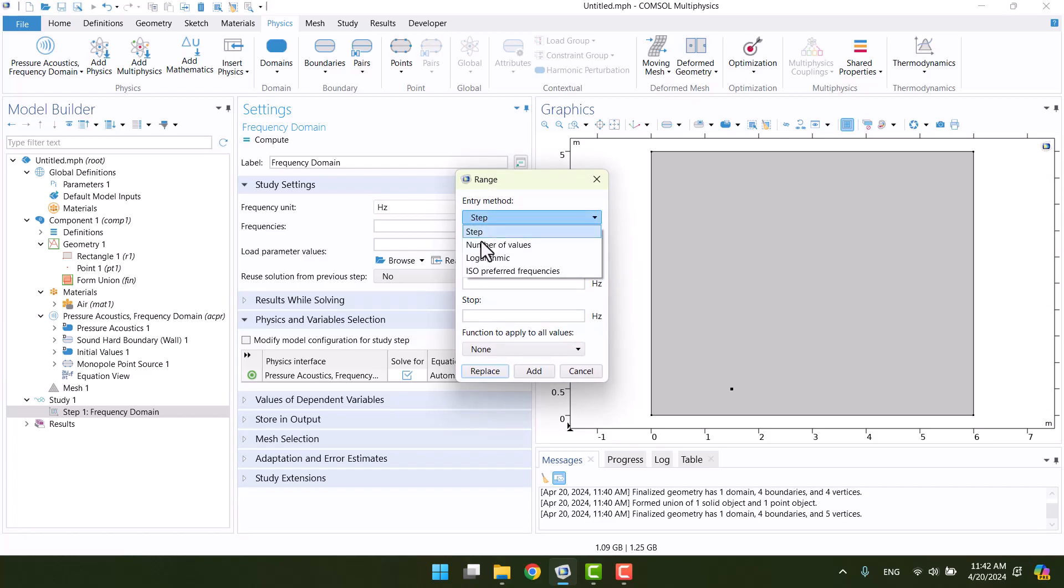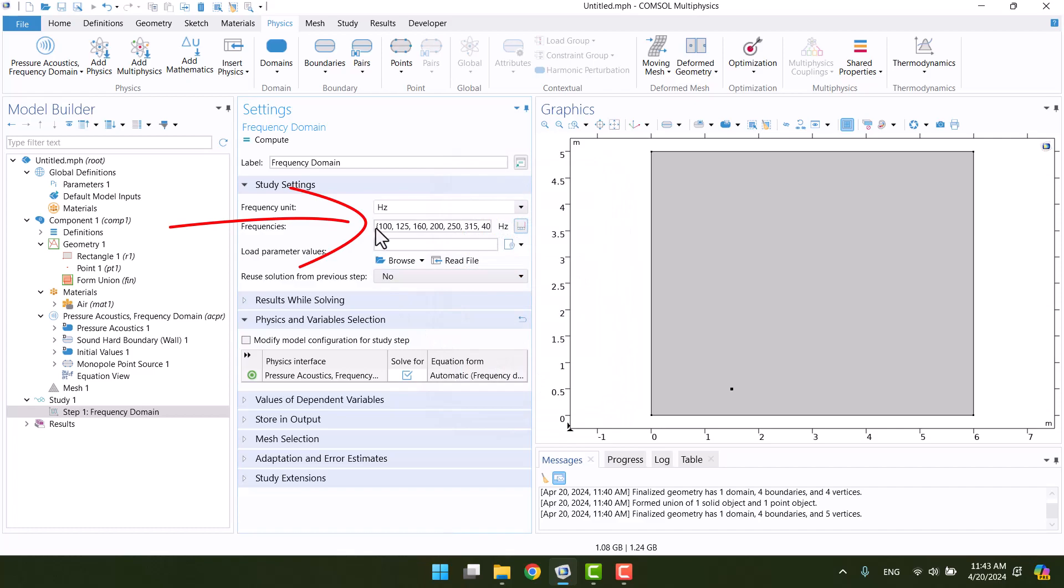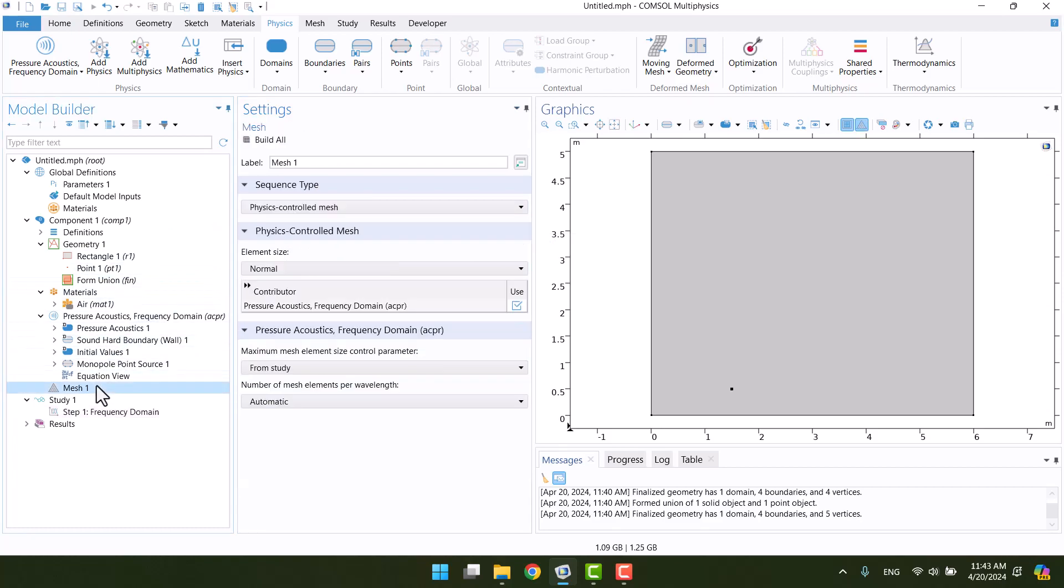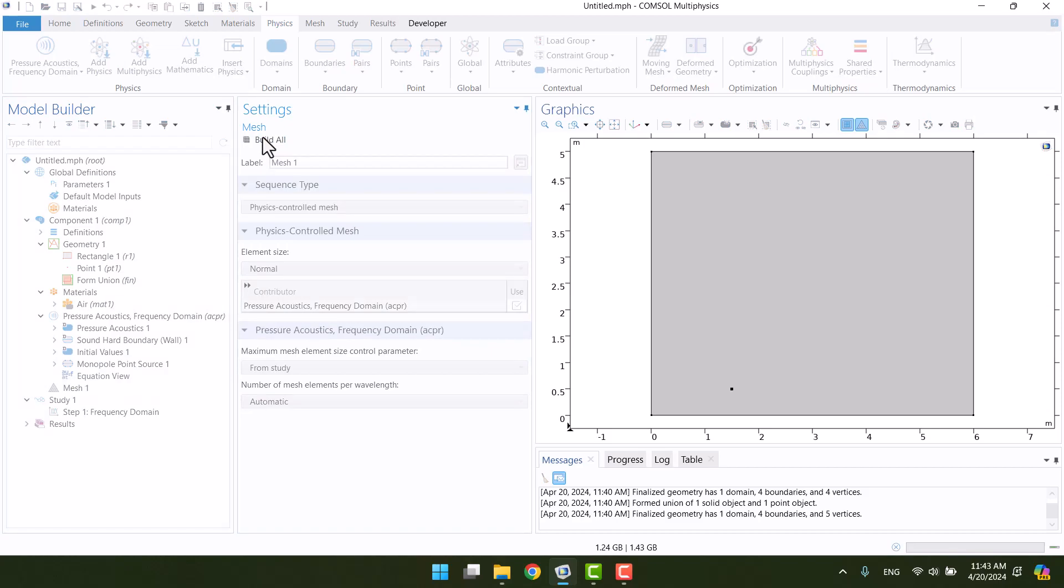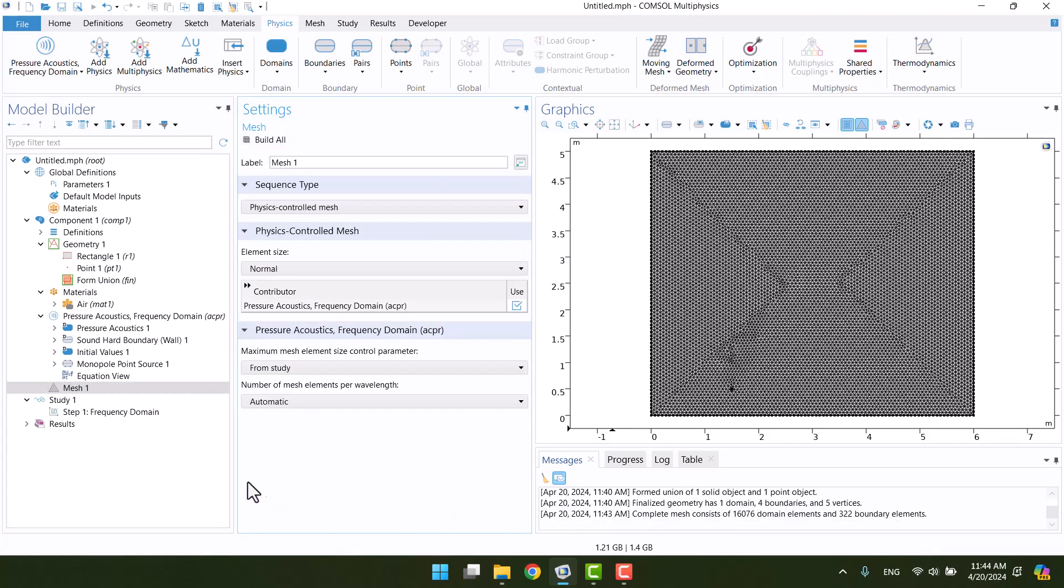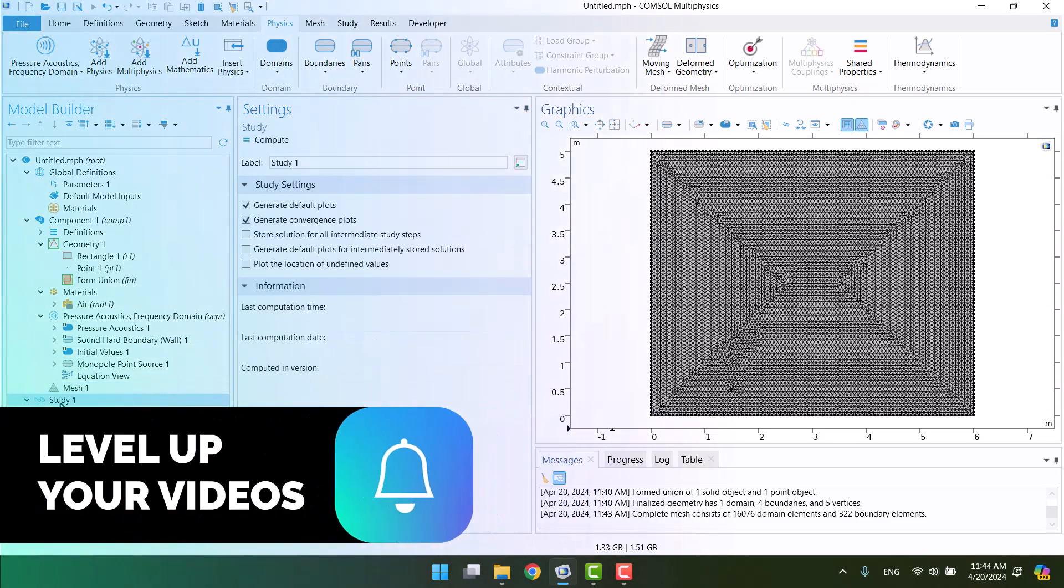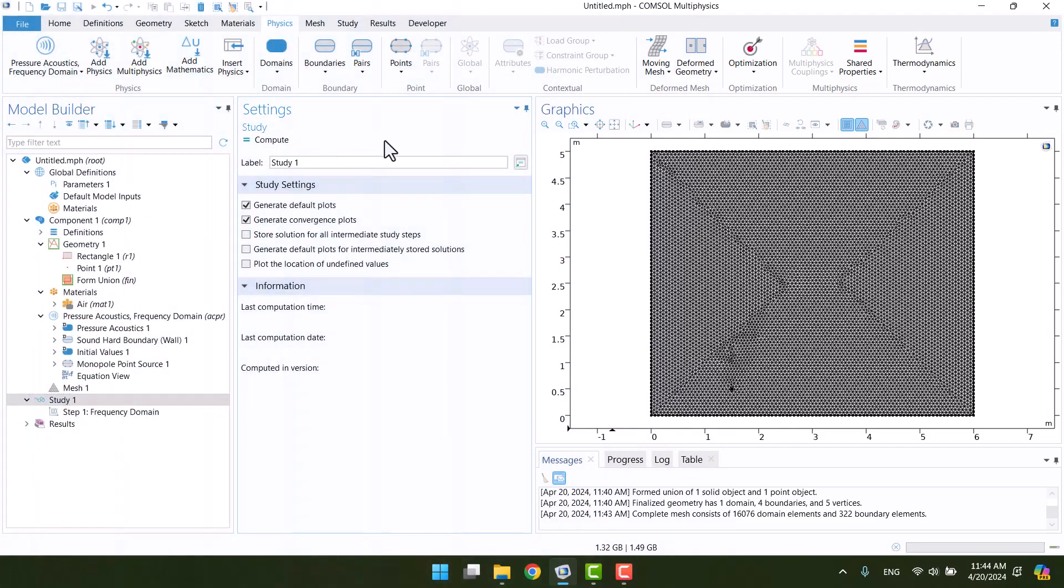I want to add a 1/3 octave frequency, so I will change the step to ISO. I'm going to enter minimum and maximum frequency, and octave bands will be created automatically. As you see, the maximum element size is defined from the study. Now we can generate mesh by clicking on build all. Here we can change the element size, which I leave as the default. Finally, I will click on compute and wait until finishing the solution.